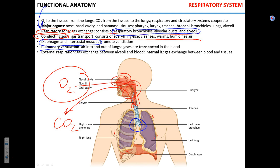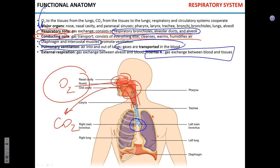Once the gas is in the lungs — say, oxygen is in the lungs — it is picked up by the blood, which transports oxygen to the tissue. Gas exchange in the tissues is called internal respiration, while gas exchange between the alveoli of the lungs and the blood is called external respiration.